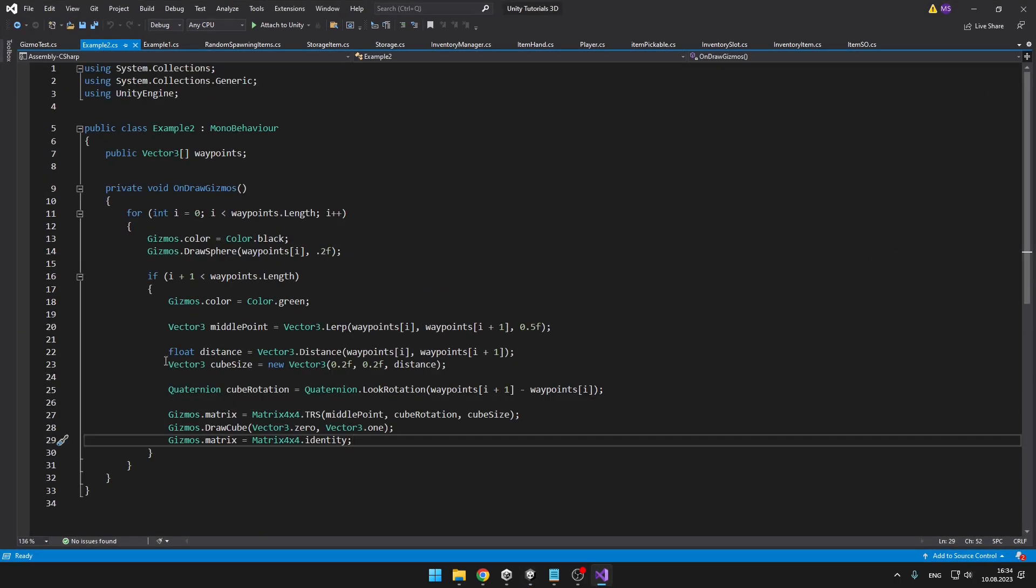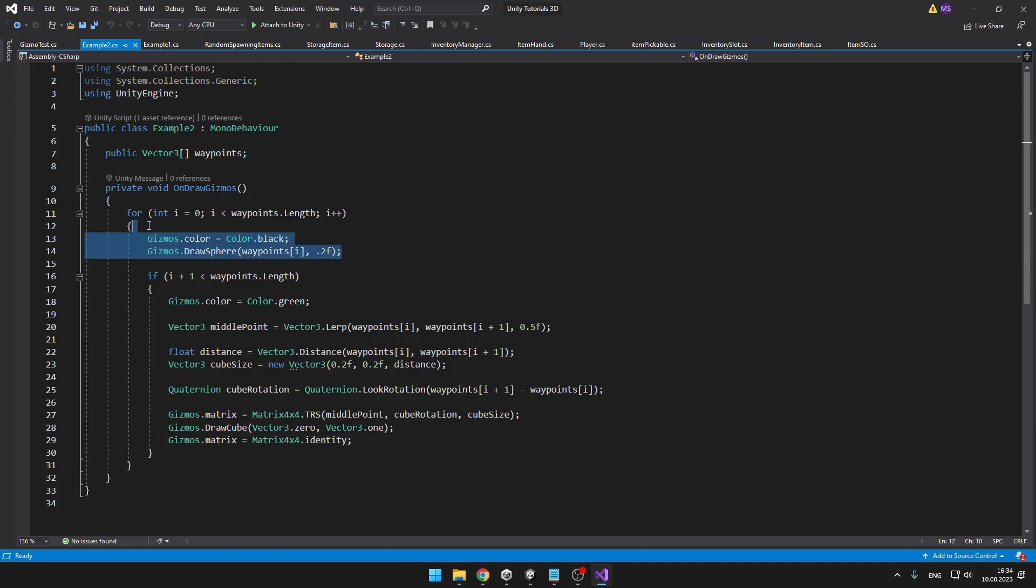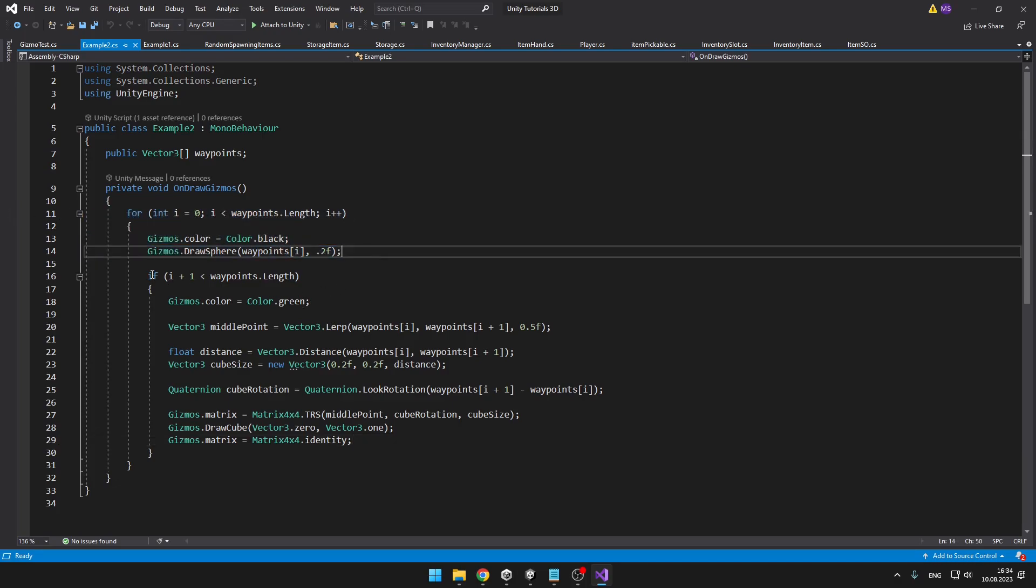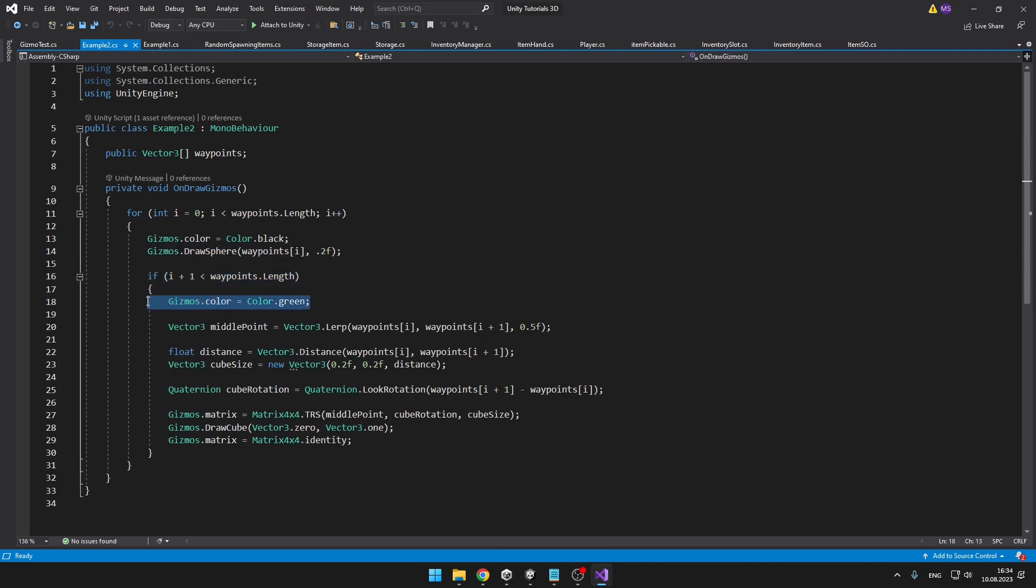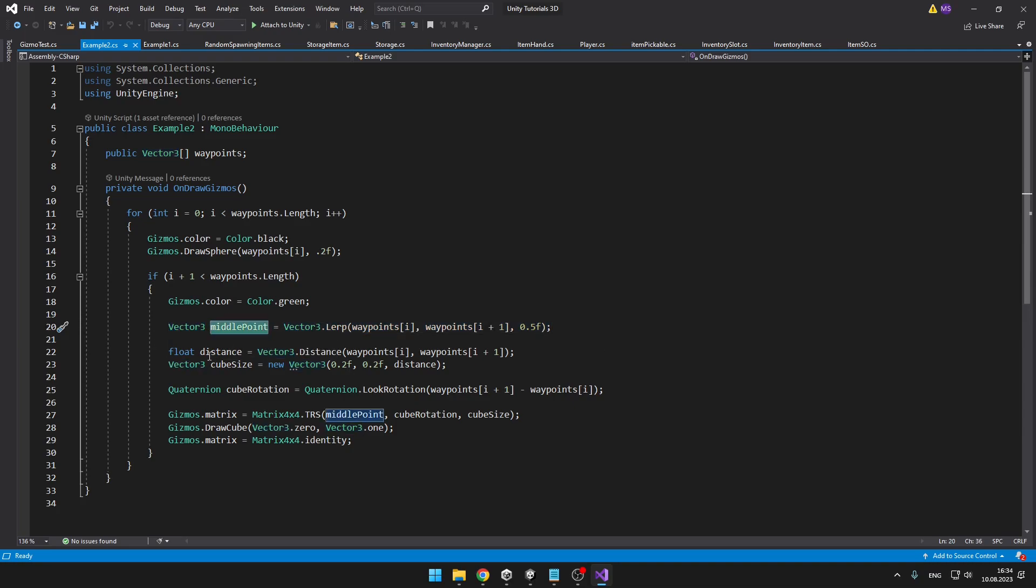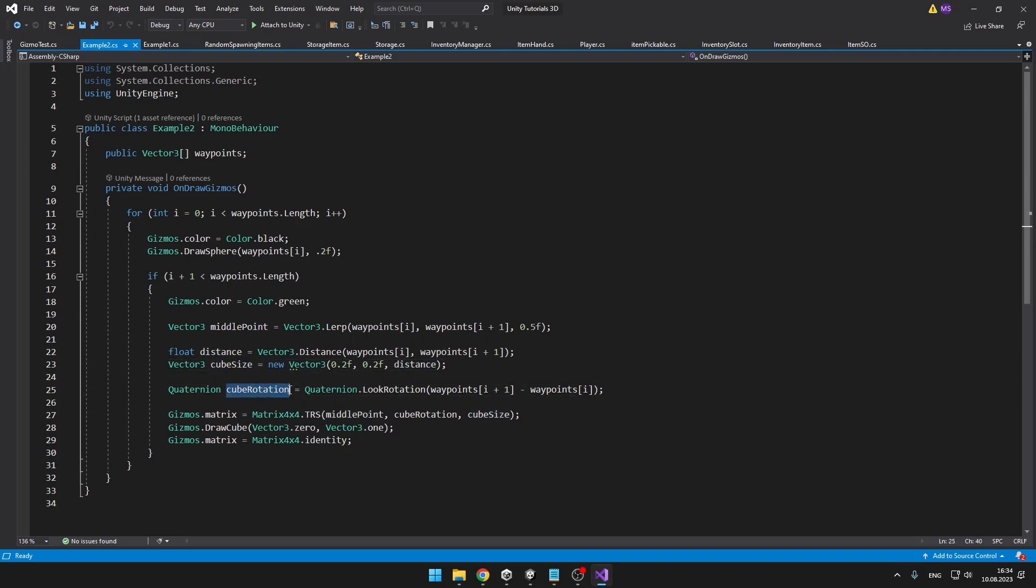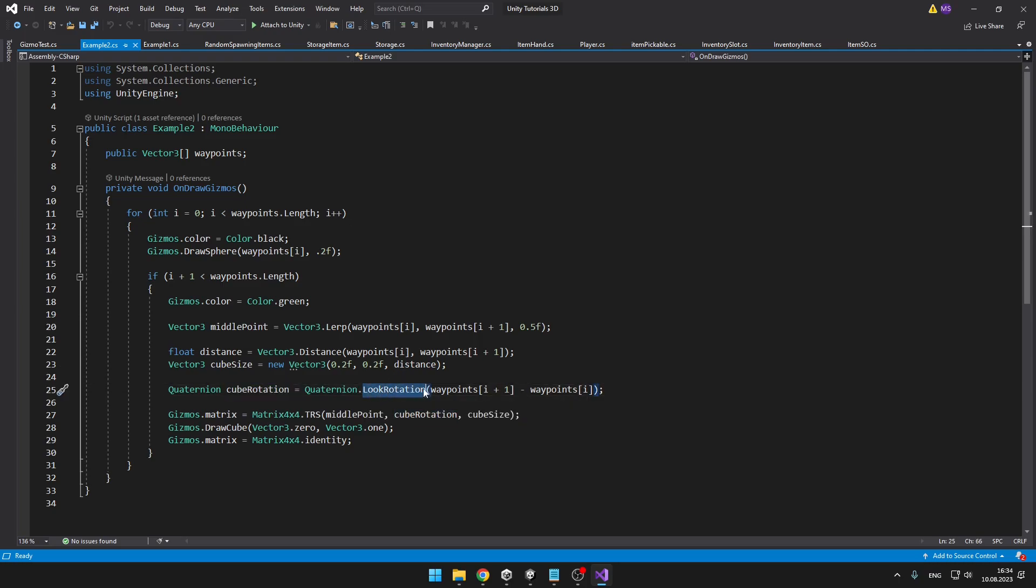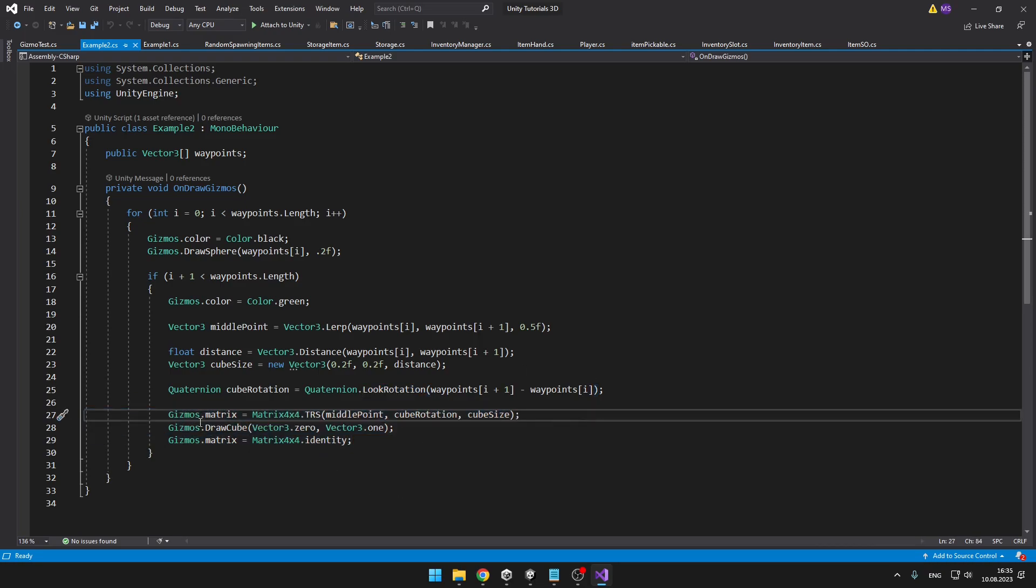When we get to the script, you can see that it is starting to get a bit more complicated. So these spheres, I am still drawing them the same way. Then we have the same if, I am again setting the color, but then I have to calculate the middle point because as I said, I am connecting the spheres using boxes. So we have the middle point. Then we also need to get the distance, pretty simple, so that we can get the cube size. Then I'm setting the cube rotation using the quaternion.lookRotation, still pretty simple. And then the thing that is a bit more complicated, but still useful, is setting of the matrix.